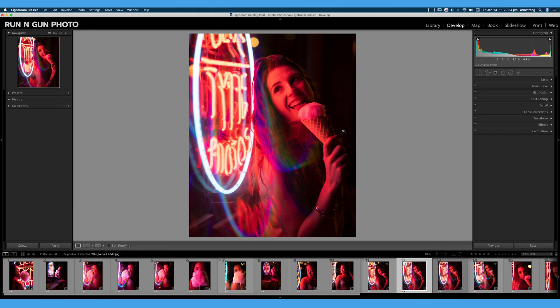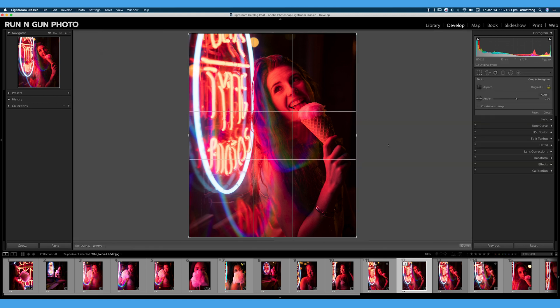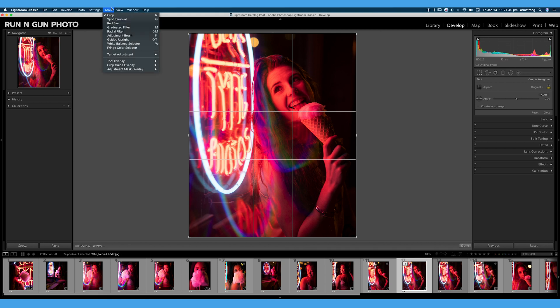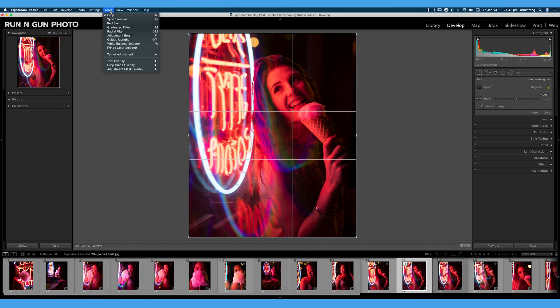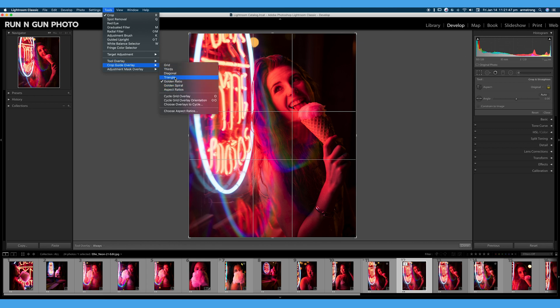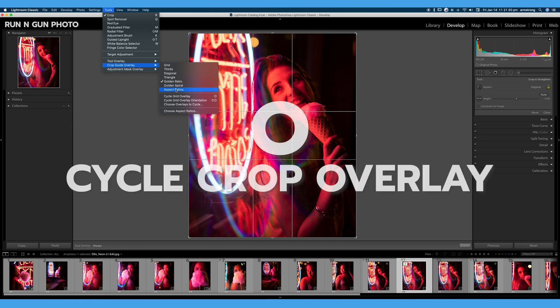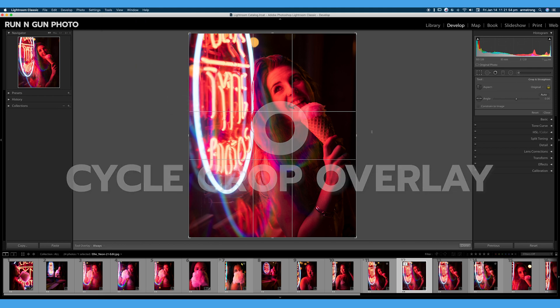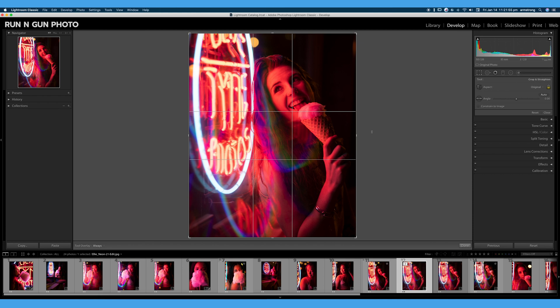So the crop tool is fairly simple and self-explanatory. So let's talk about this overlay that we see over our image when we have our crop tool open. We can go ahead and cycle through a couple different overlays. If you are looking to try a couple different compositional techniques, we can go up to tools, crop overlay, and we have the option of a bunch of different crop overlays. We can also use the shortcut O on the keyboard.